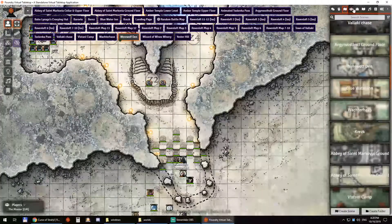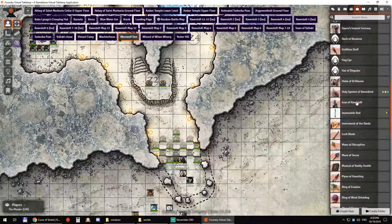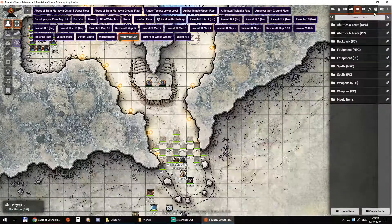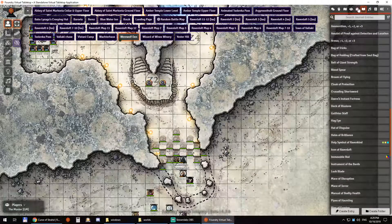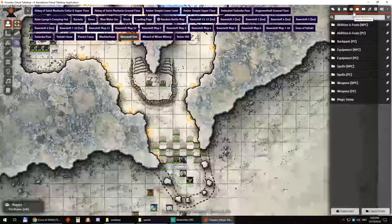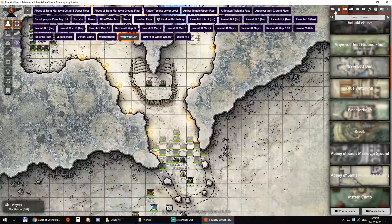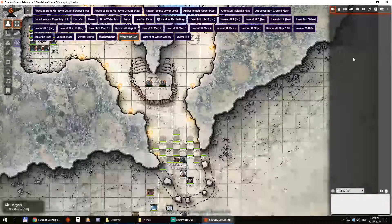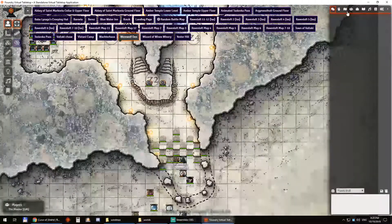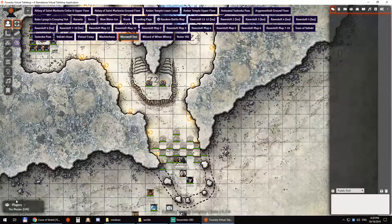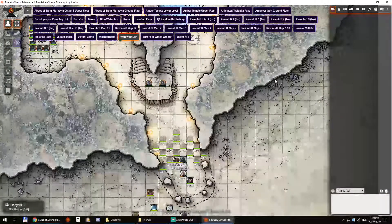Everything is set up exactly the way it was on Roll20. We have the magic items, the music, the journal entries, the scenes, the actors. The only thing that doesn't get copied over is the chat log. The players are copied as well.